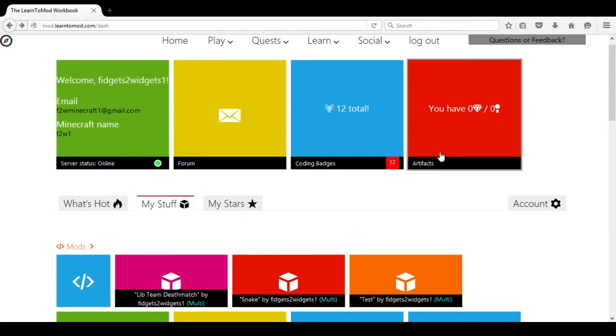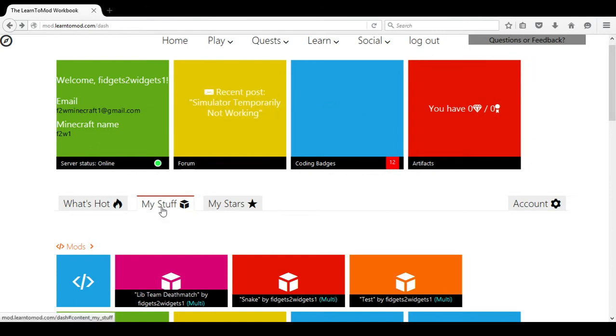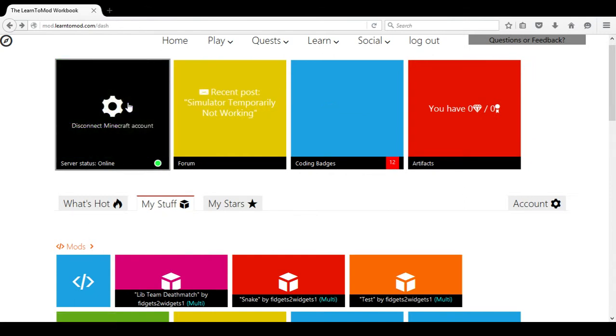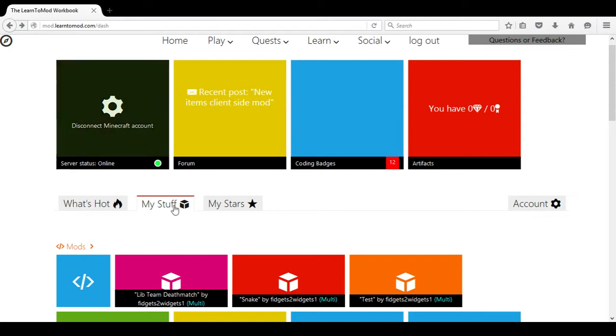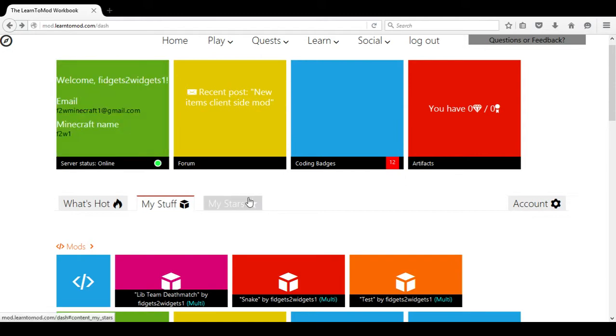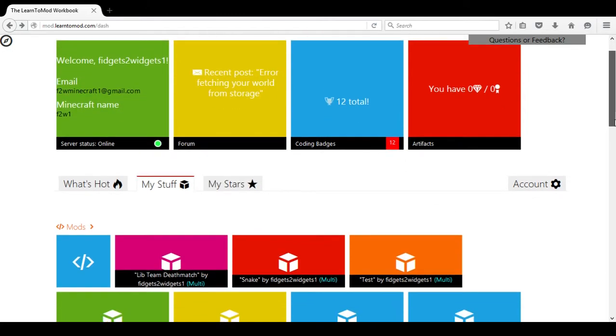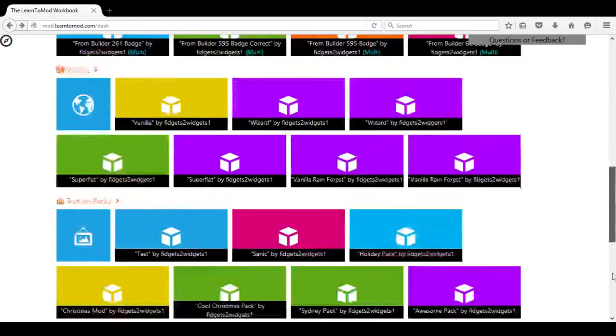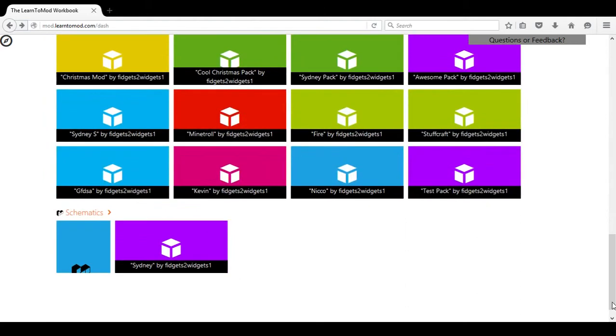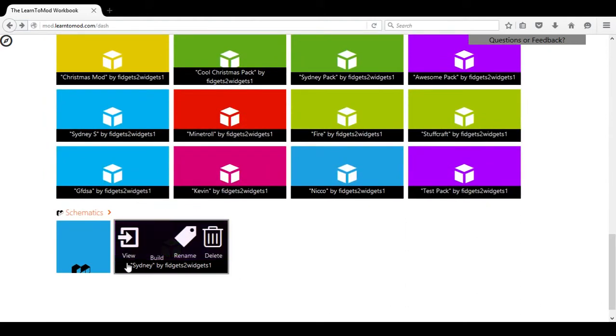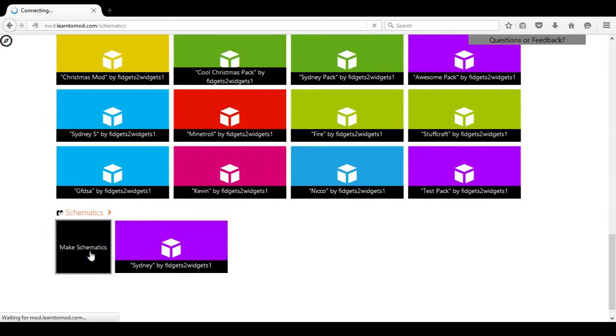Under the category of My Stuff, glance at the green square to make sure that you've connected to your Learn to Mod Minecraft account, then scroll down to the bottom of the page and choose Schematics.